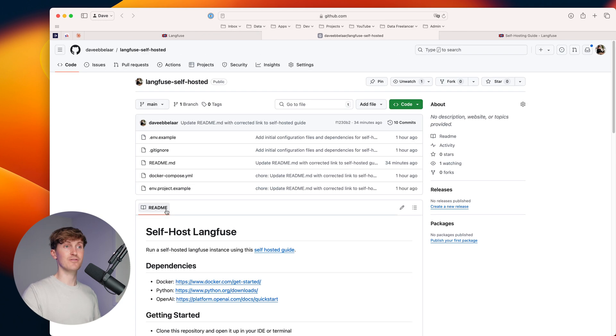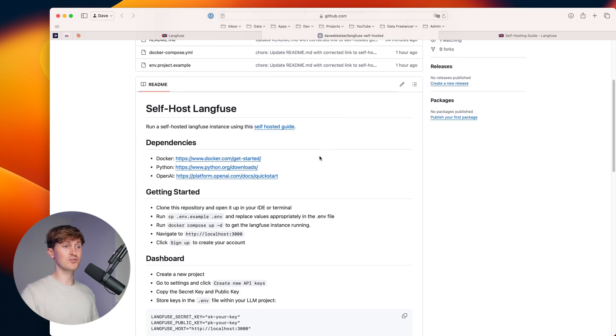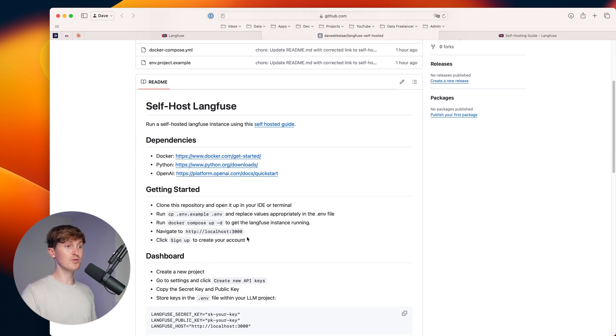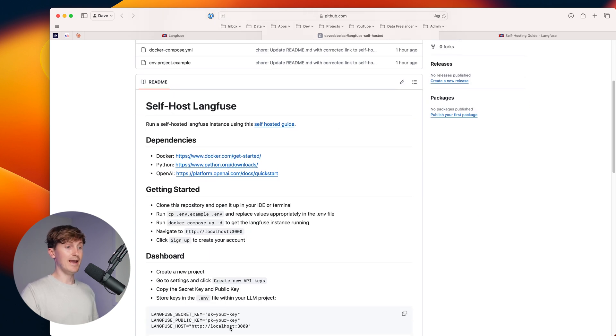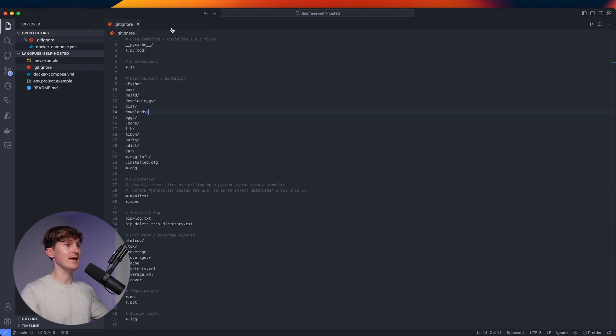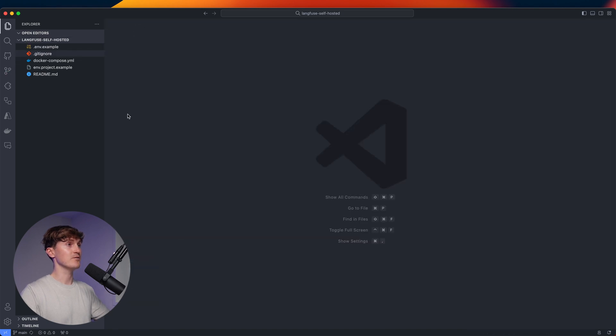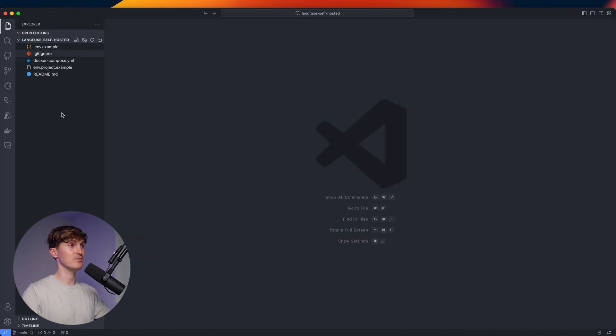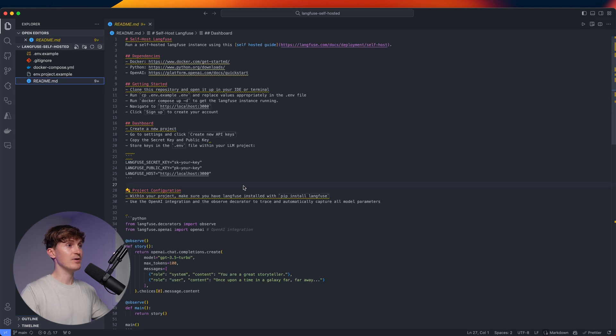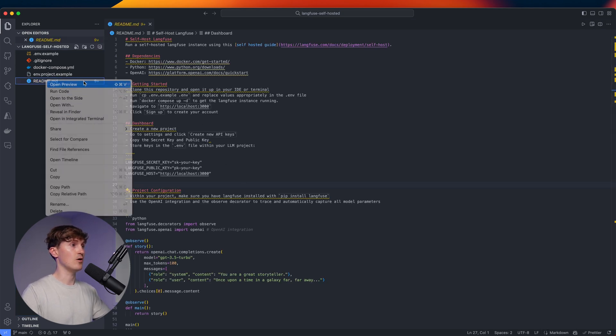Then to get started, first of all, you got to clone the repository, open it up in your favorite IDE or terminal. And I've already went ahead and done that over here. So here we have the project. This is straight from the GitHub repository. Now we can look inside the readme file here. Let me actually open that in the preview.